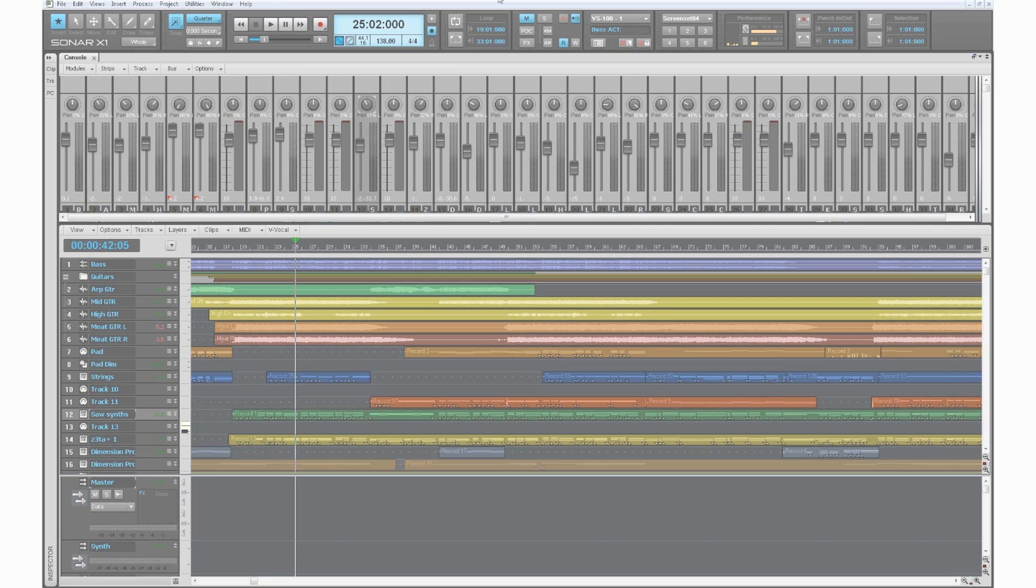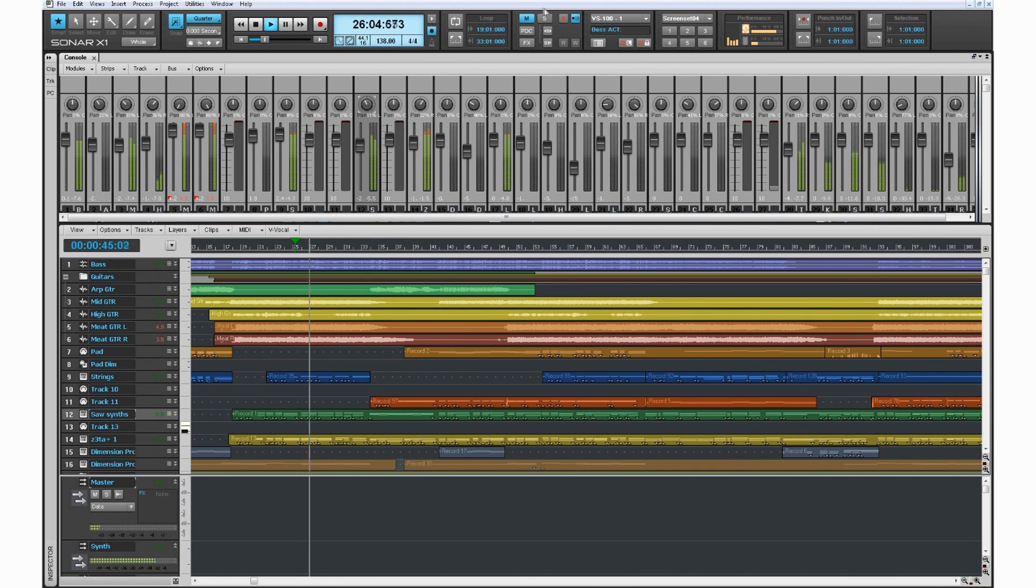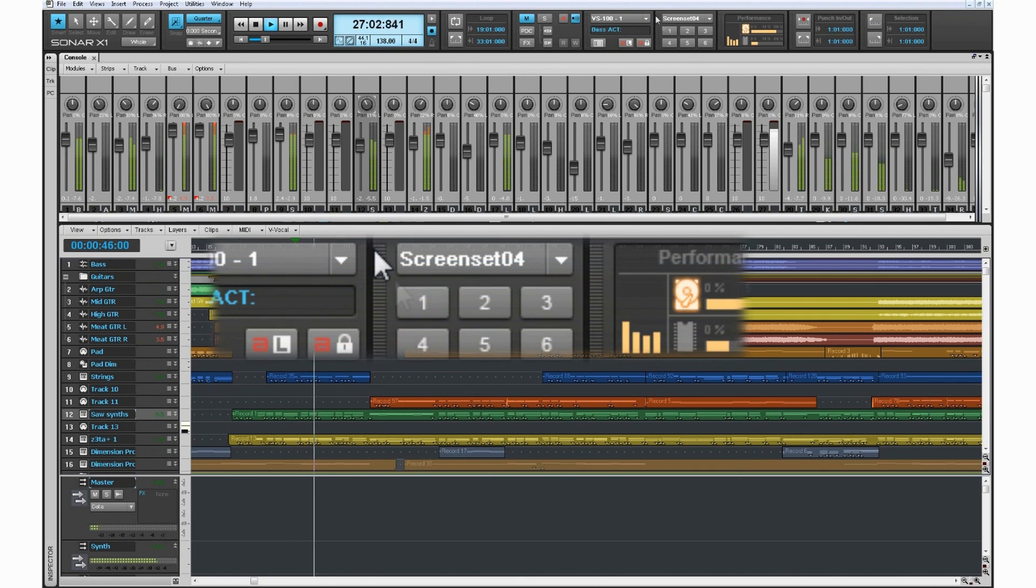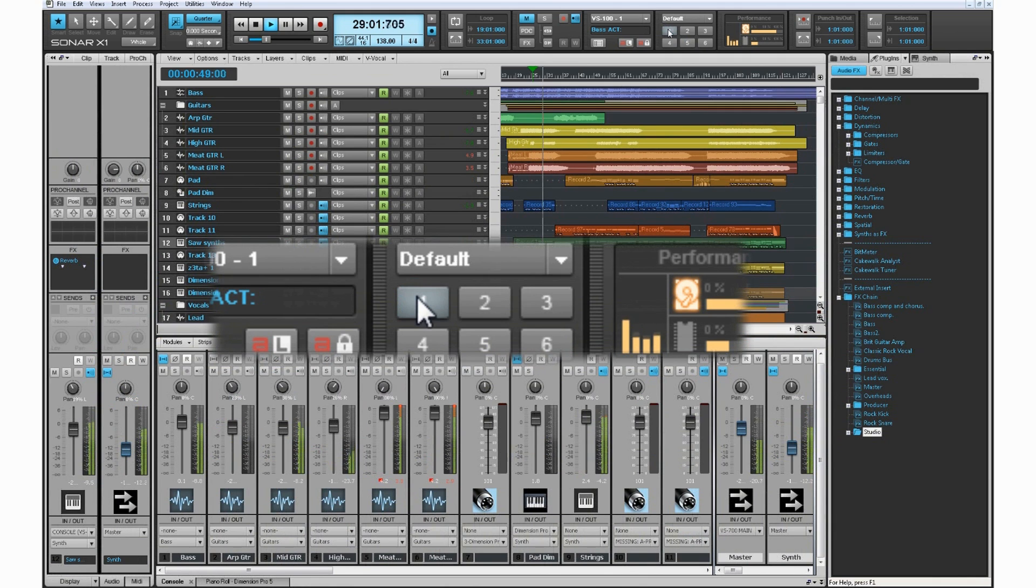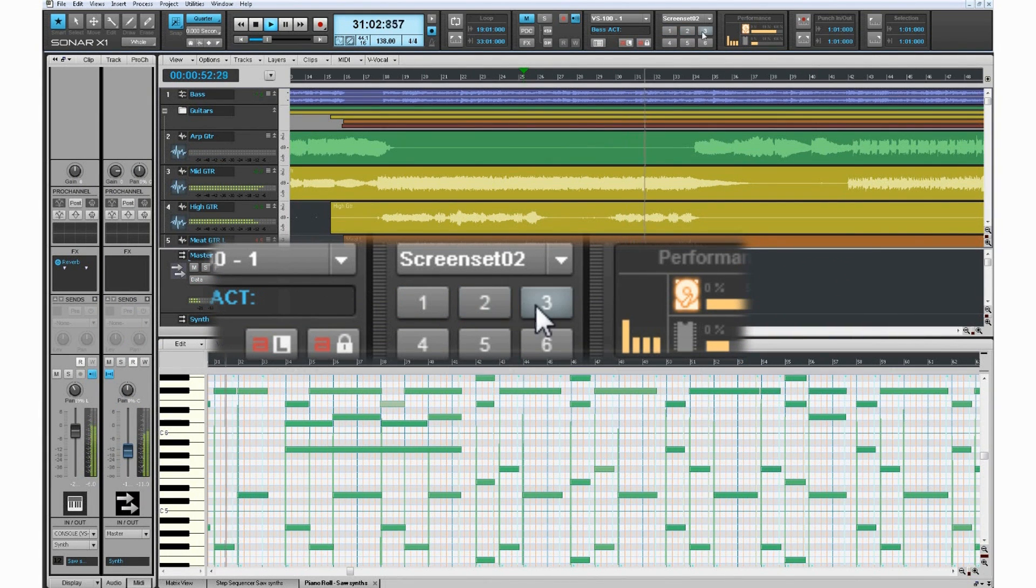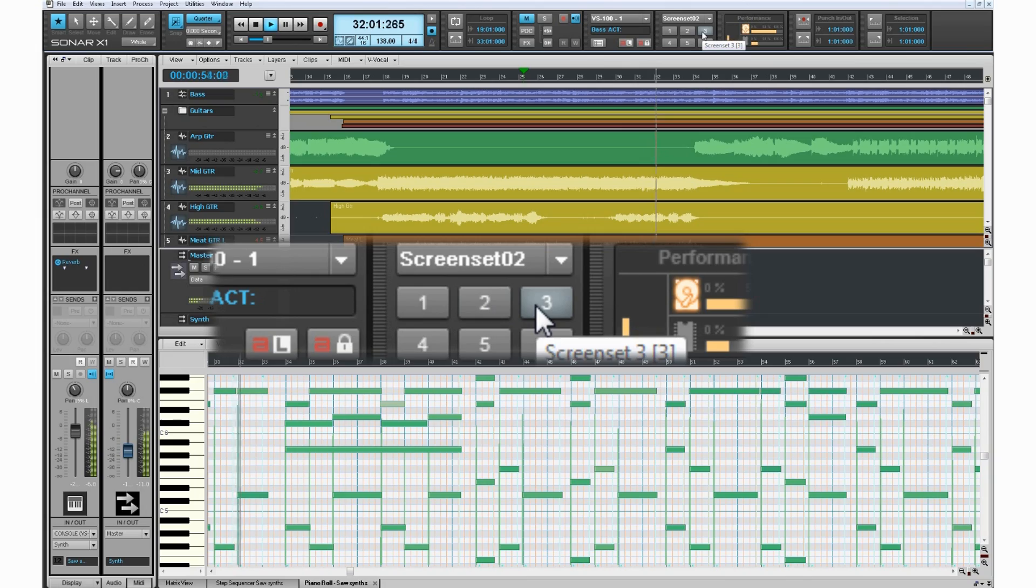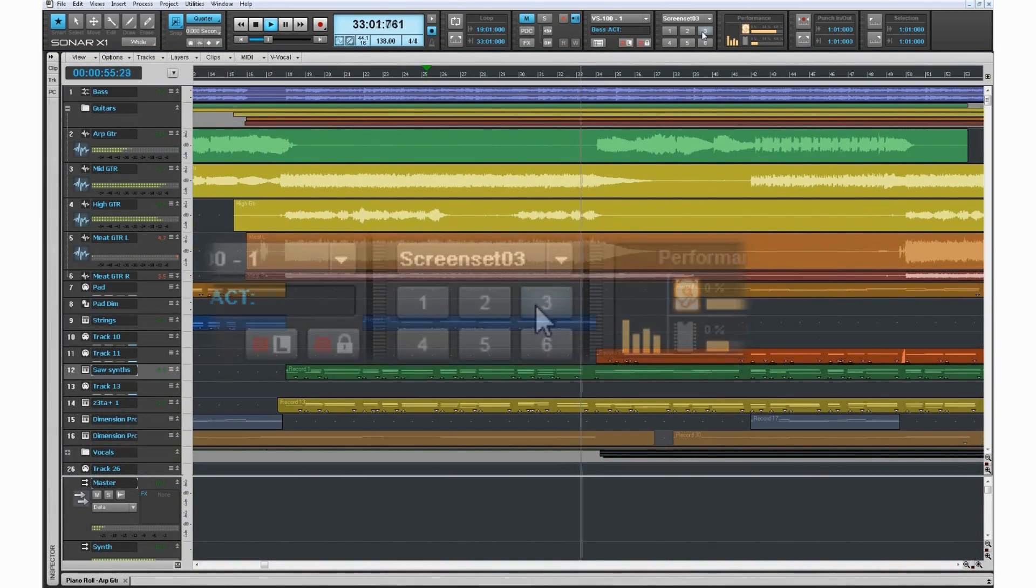Screen sets remember every window position, size, and state. Access screen sets directly from the control bar or via your QWERTY keyboard. Screen sets are ready to go for just about any production scenario imaginable. You can create your own screen sets for tracking, mixing, jamming, or experimenting.